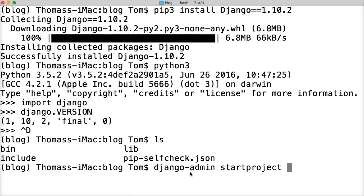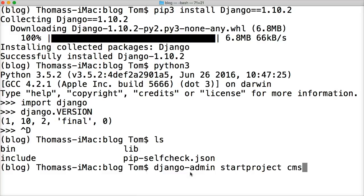We're going to name our project CMS because most blogs are a CMS, a content management system. My goal originally was just to write a basic blog, but let's take this a little bit further. I tend to do things like this when I work on projects. We're going to call it a CMS because it's going to be a little bit more than a blog.